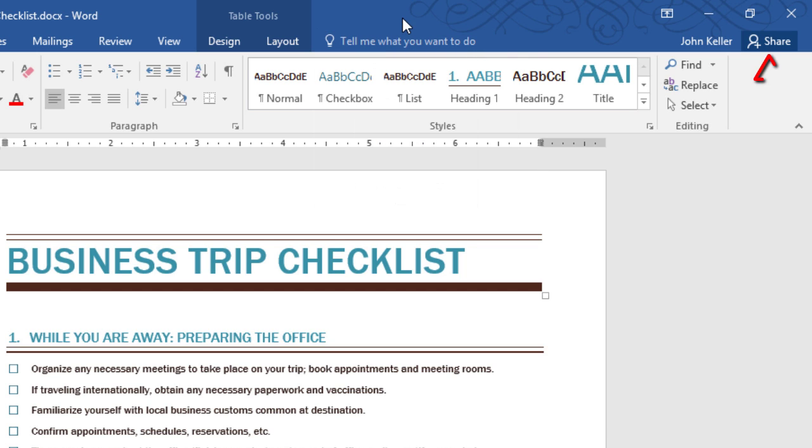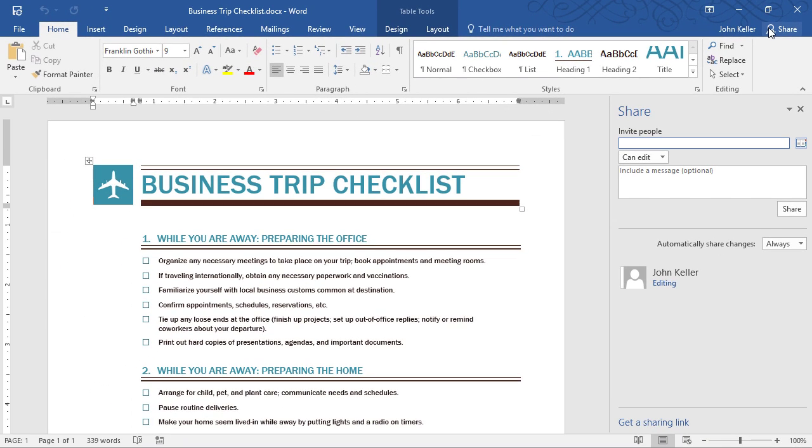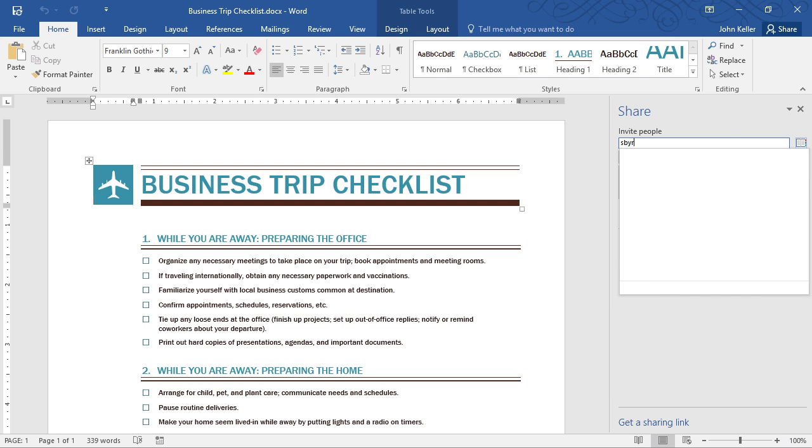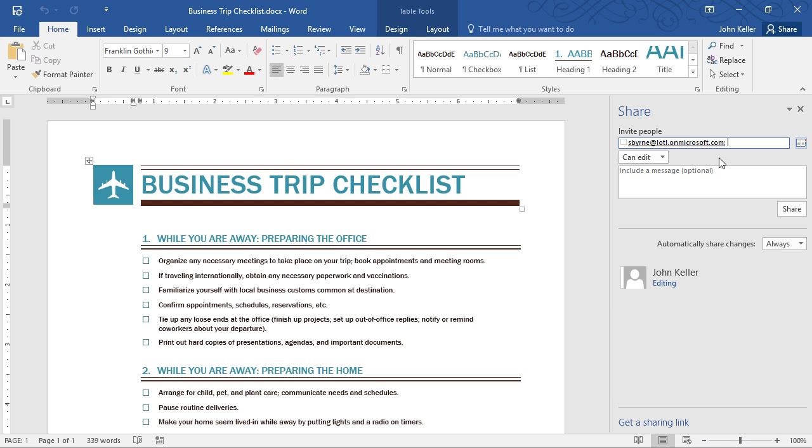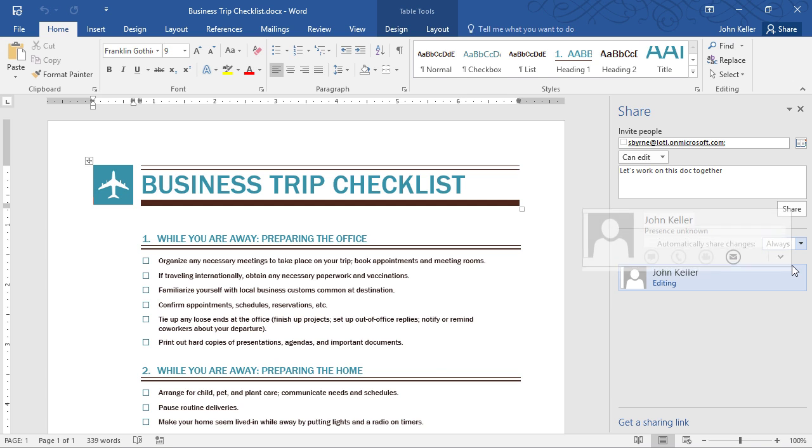Another new feature that you'll notice right away is the ability to share right from the application. I'll click here on the Share button, and I can invite people to either view or edit my document. I'll click here, and I'll just share this document with Samantha. I'll choose that she can edit this document. I'll even include a little message. I could just click Share, but let's check this out. Automatically share changes, Always, Ask Me, or Never. I'll keep that on Always.